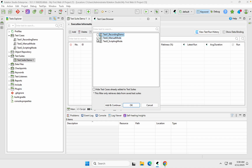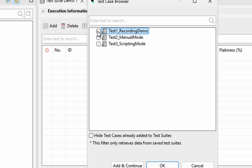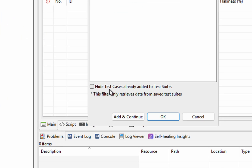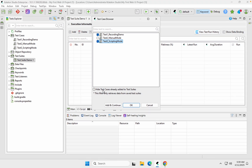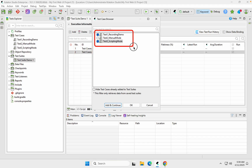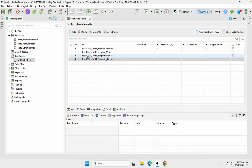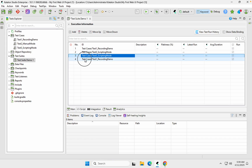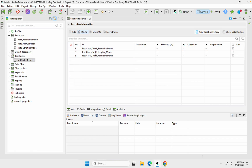When I click on Add, it will show all the test cases available in this project. As of now we have three test cases. Let's say I add the first one and the third one. There is also an option to hide test cases already added to the test suite, which is useful when updating an existing suite. You can say OK or Add and Continue if you want to keep adding more. I'll say OK, and it has added those two test cases.